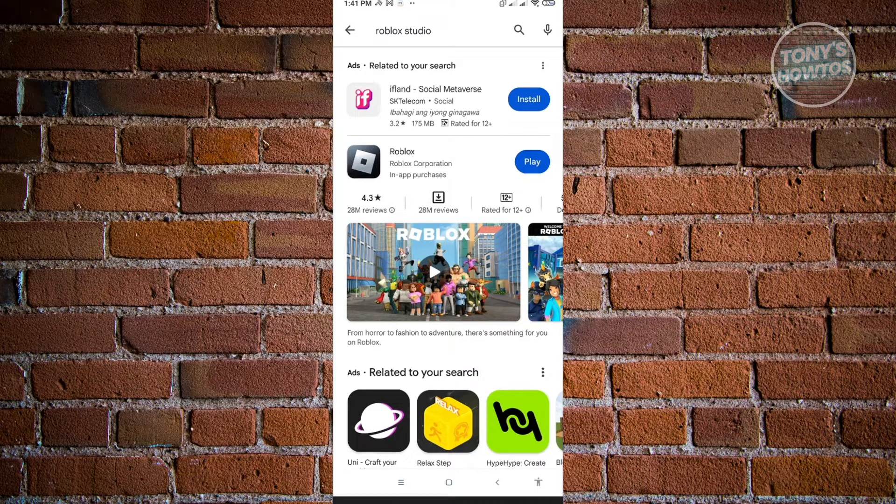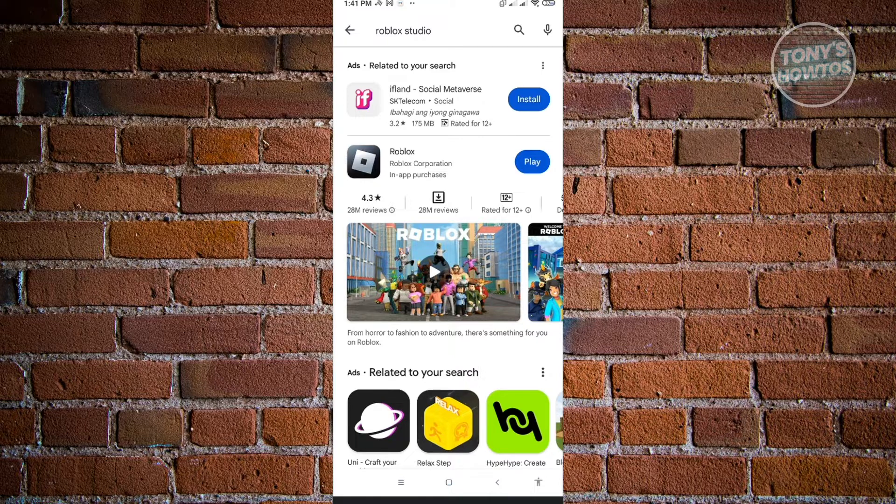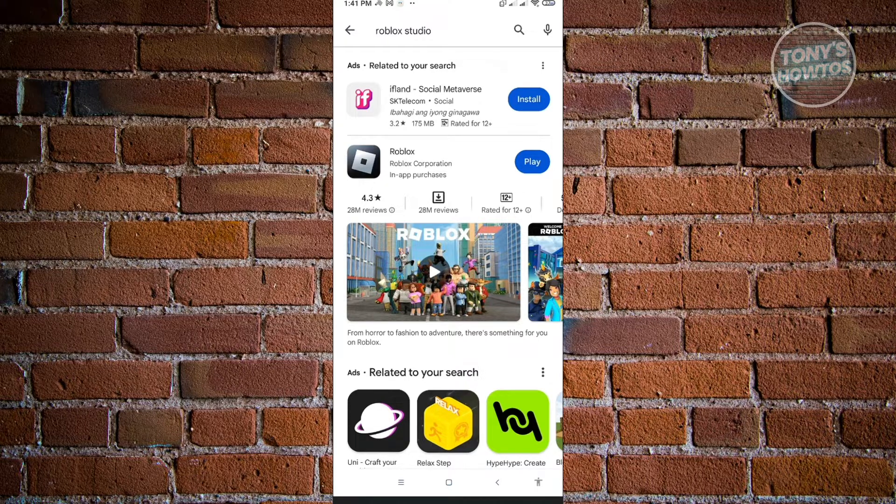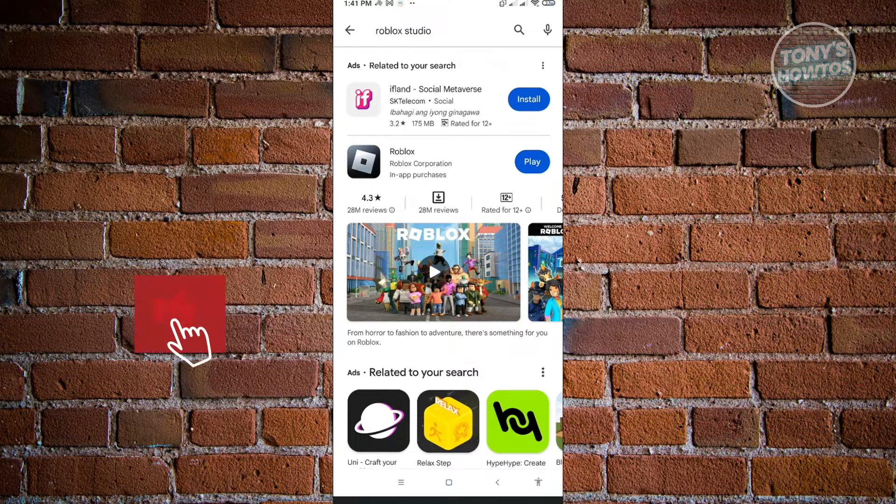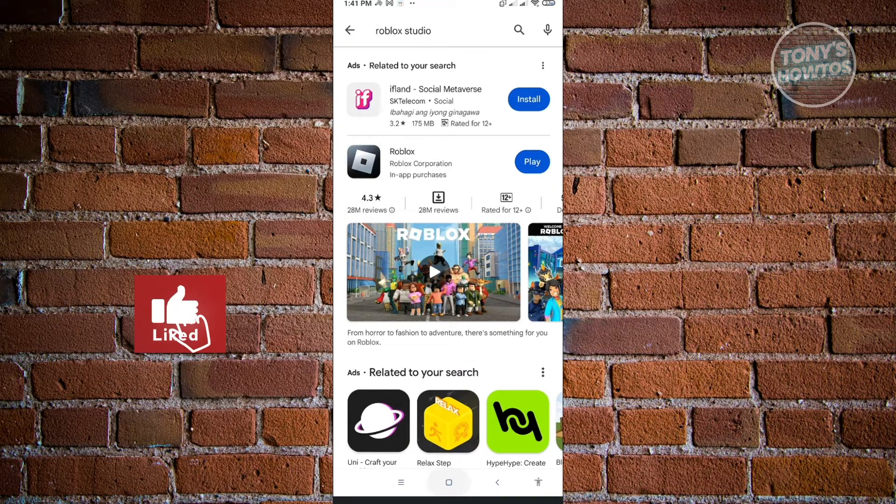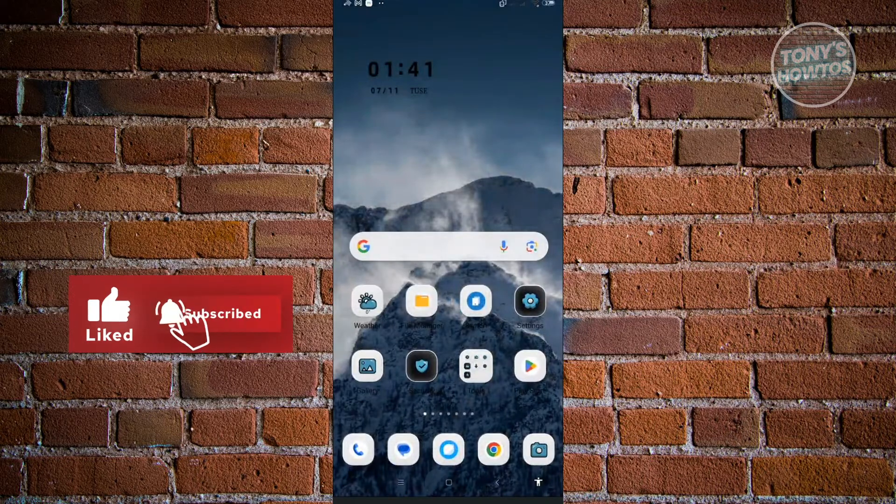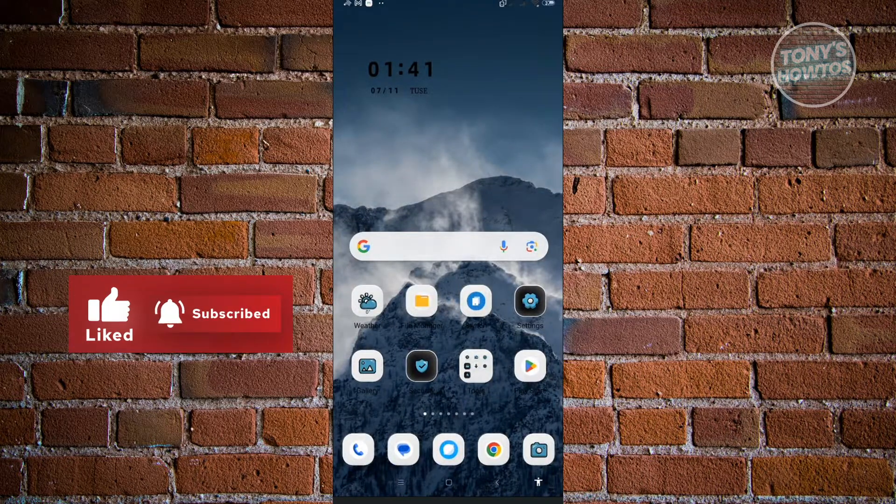But that doesn't stop us from seeing our creations on our mobile devices. To check your creations on Roblox, we just want to go to our browser.